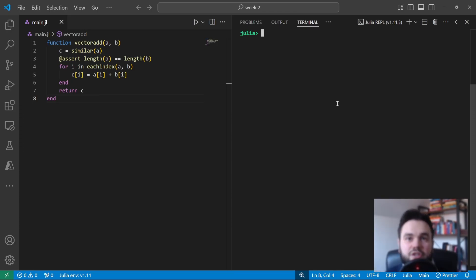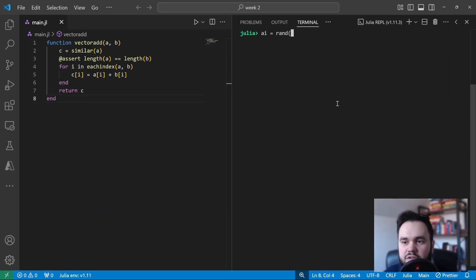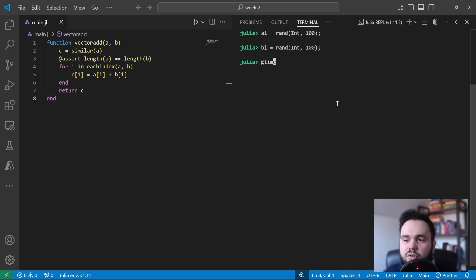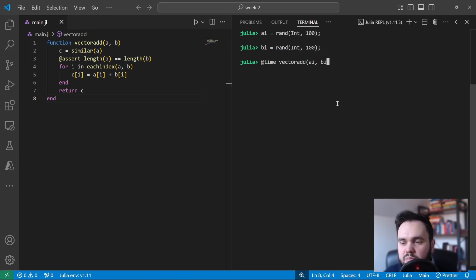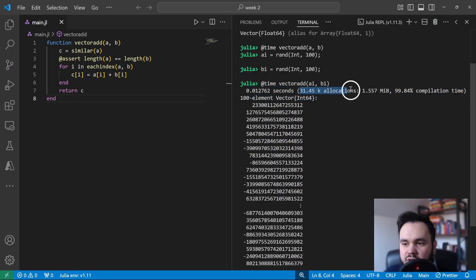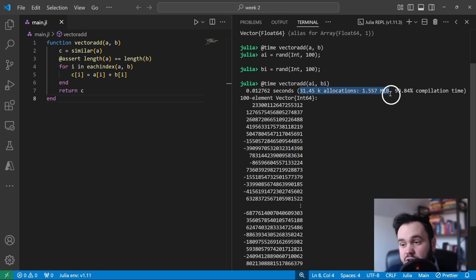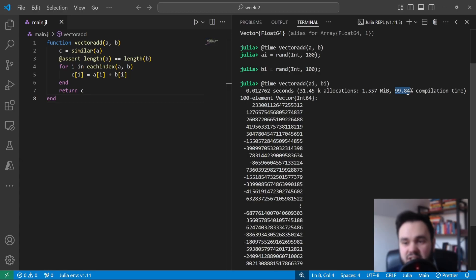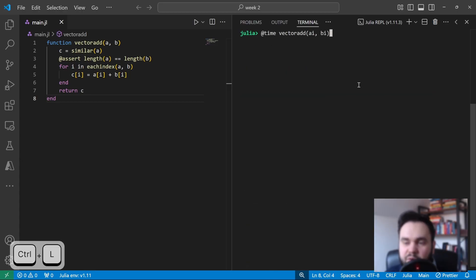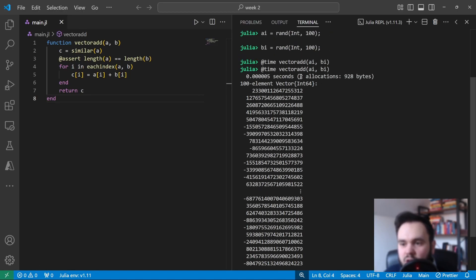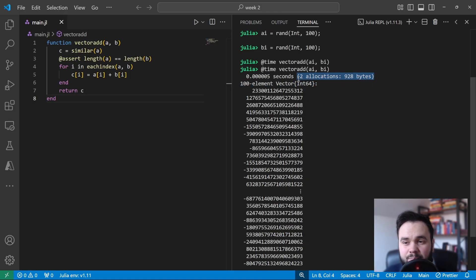Another problem with the @time macro is it can include compilation time as well, and so it can give you a distorted view of how long your function actually takes to execute. So I'll just clear the REPL with Ctrl L. So now let's try and re-trigger compilation for a different input type. So this time I'm going to create an array of random integers, again with 100 elements, and the same for B. Now if we call @time on our vectorAdd function with these new inputs, you can see that the time taken to execute was increased massively from before, and also we get much more information here. You can see that the number of memory allocations and the memory used was much higher than previously, and also the @time macro reports that 99.84% of this execution time was actually doing compilation instead. If we run this macro again, you can see that the compilation time goes away, and this doesn't happen the second time.